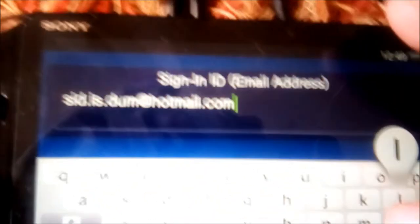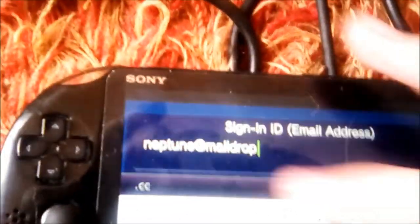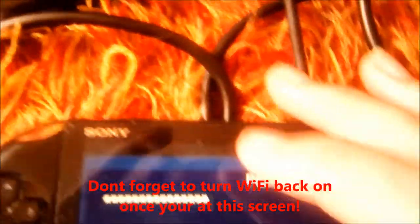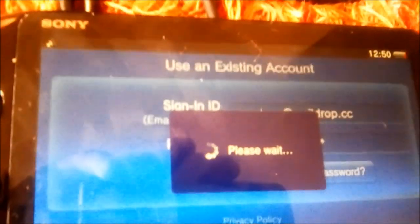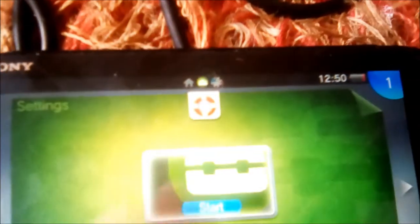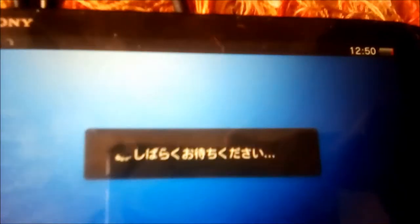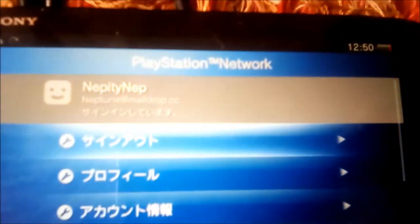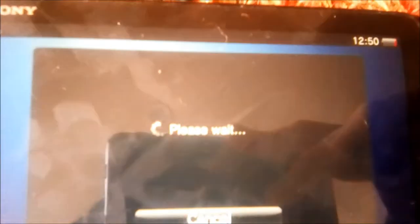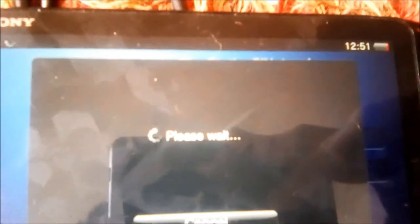Now from here you can just sign into another account. So for example, I can sign into my Japanese account, Neptune at MailDrop.cc, and its password. Alright, there we go. So then you just want to exit out and open up settings. Head over to PSN network and hit sign out, and then sign back in. And that will fully switch your account over.